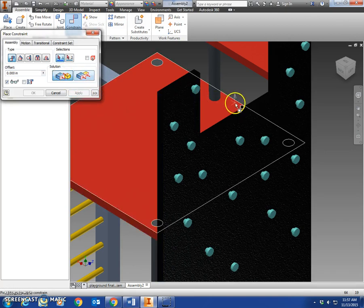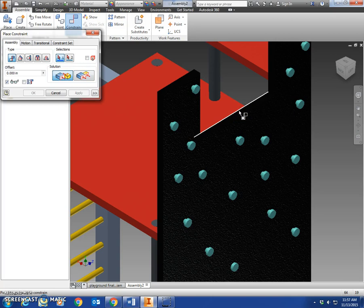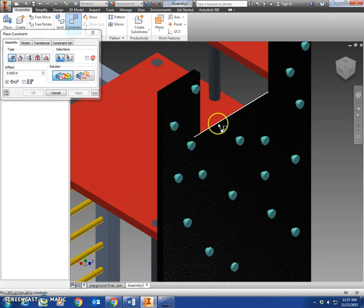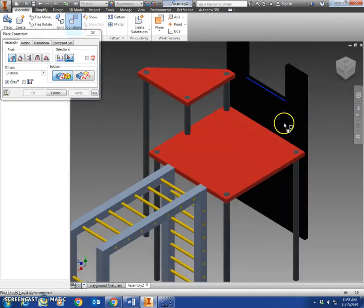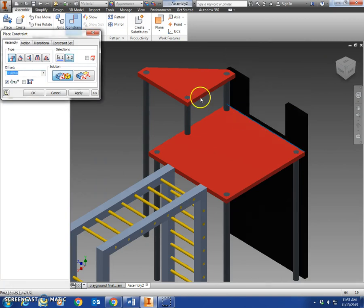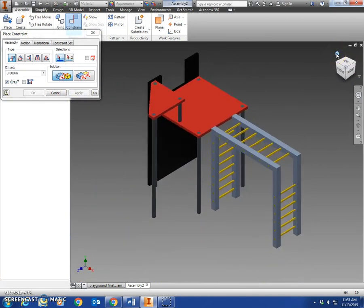Now we'll come back to mate, and we'll mate this back edge right here, back edge of the platform. A wall climb, excuse me. Back edge of the wall climb, to the top edge of this platform. So it's lying right here. Apply. And there we have it.